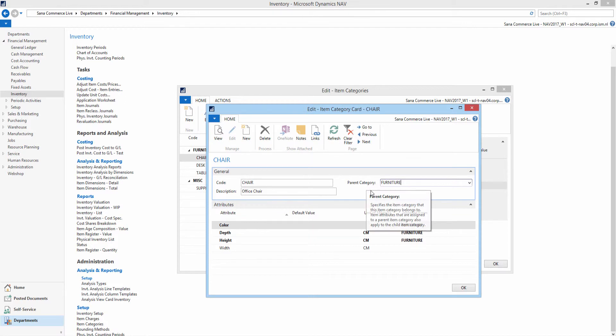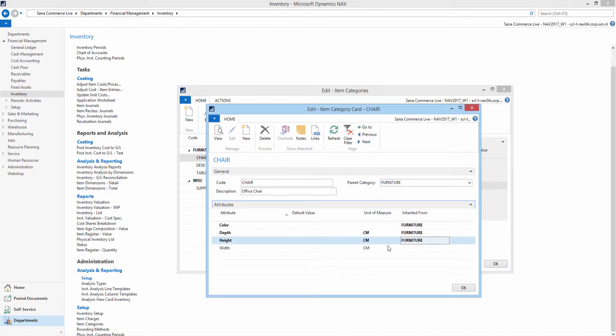Attributes added to the parent category are automatically inherited by all subcategories. You can also assign additional attributes to each subcategory individually.